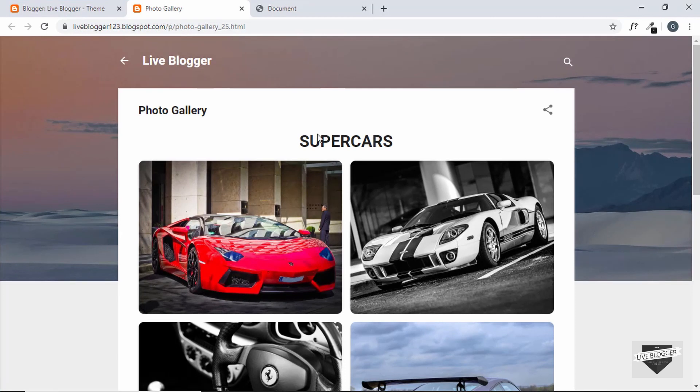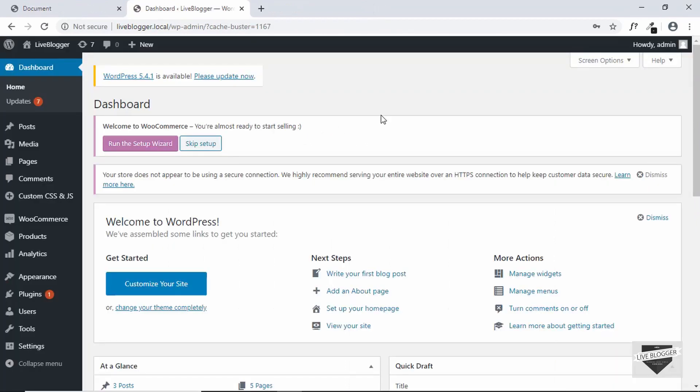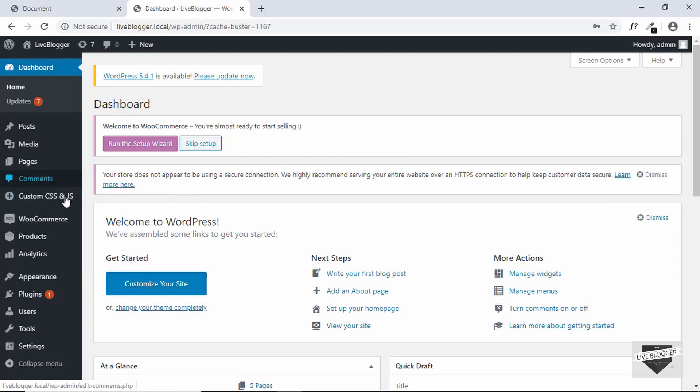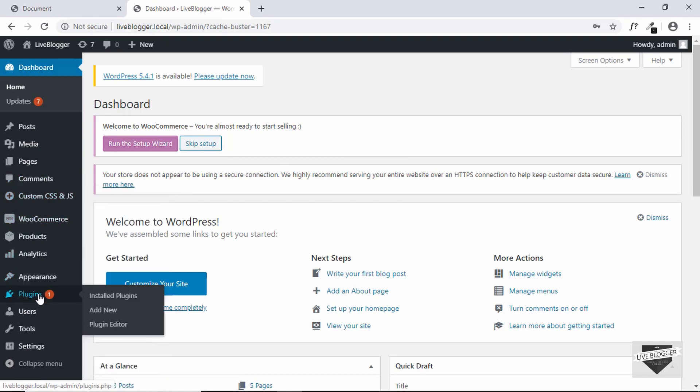Here I have logged into my WordPress dashboard, so first of all let's add the CSS. So we are using a plugin called custom CSS and JS. If you don't have this plugin you can go to plugins, click on add new and search for this plugin and click on install and activate.